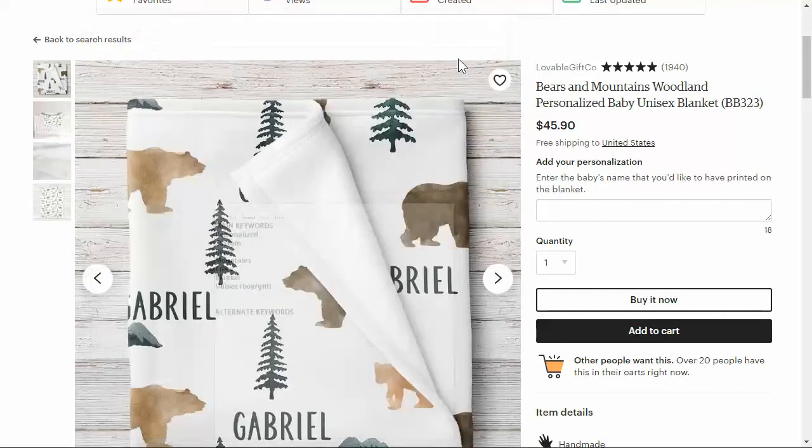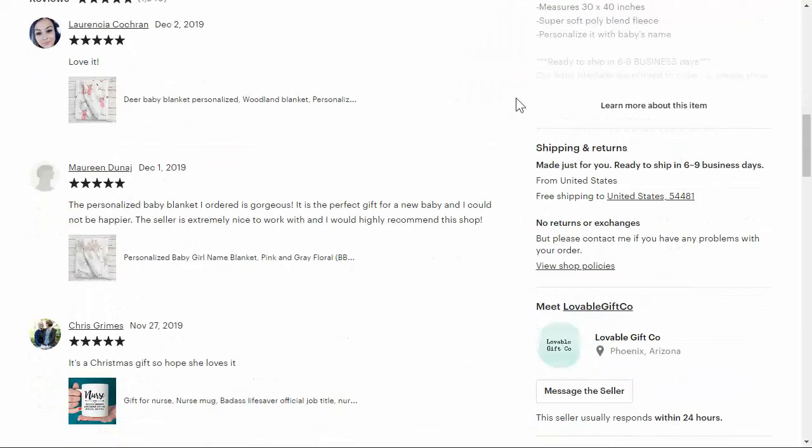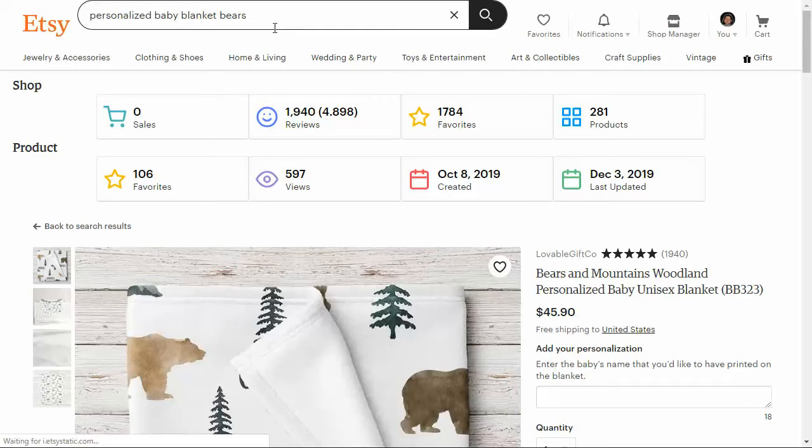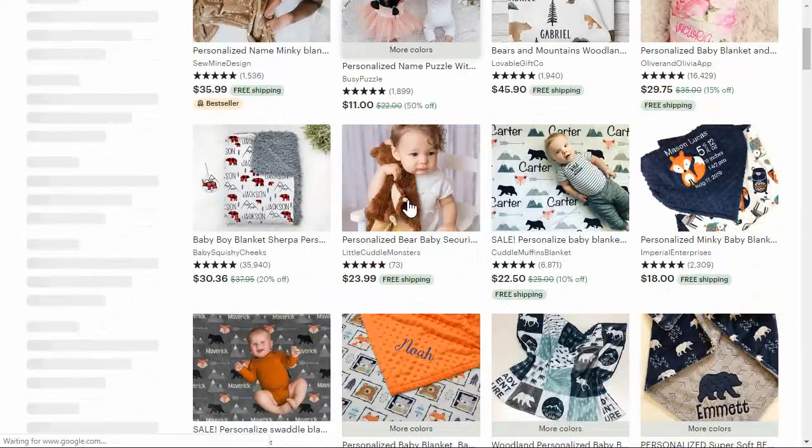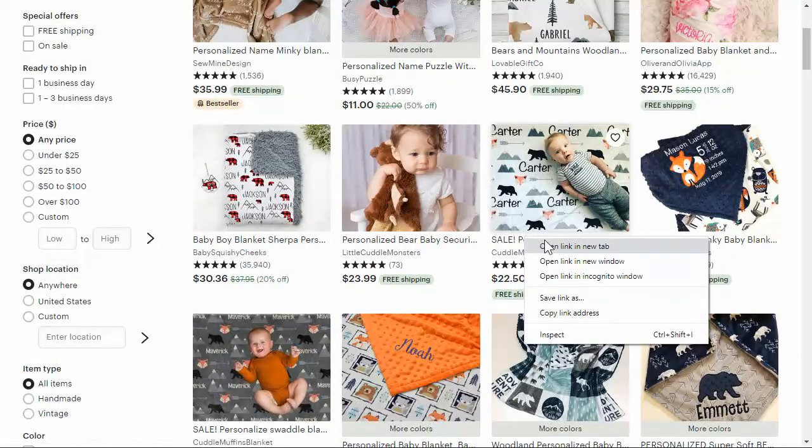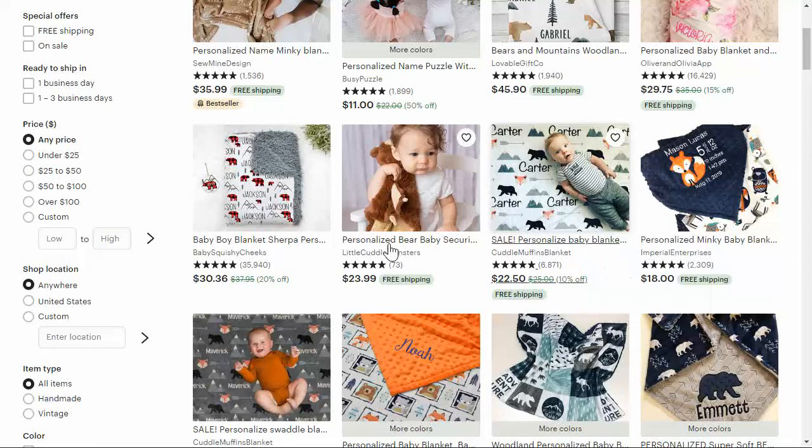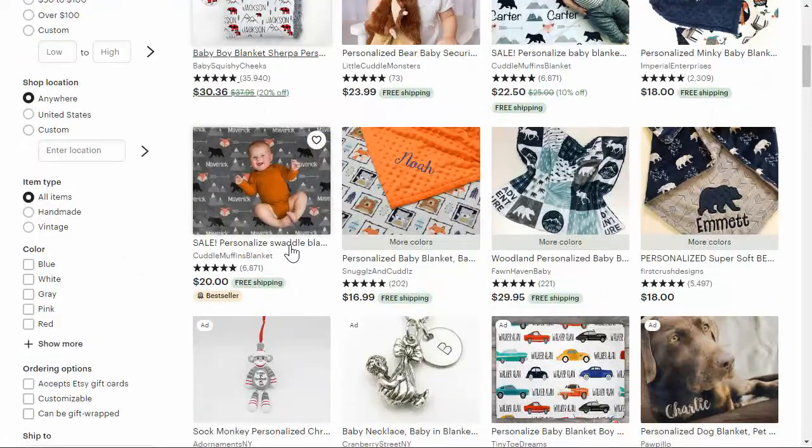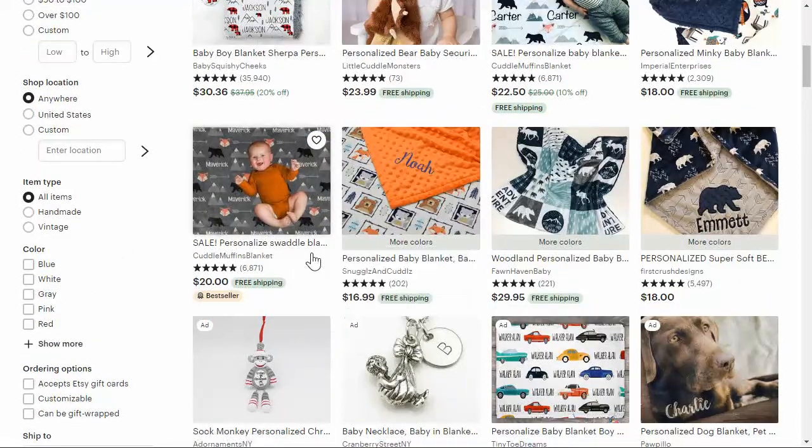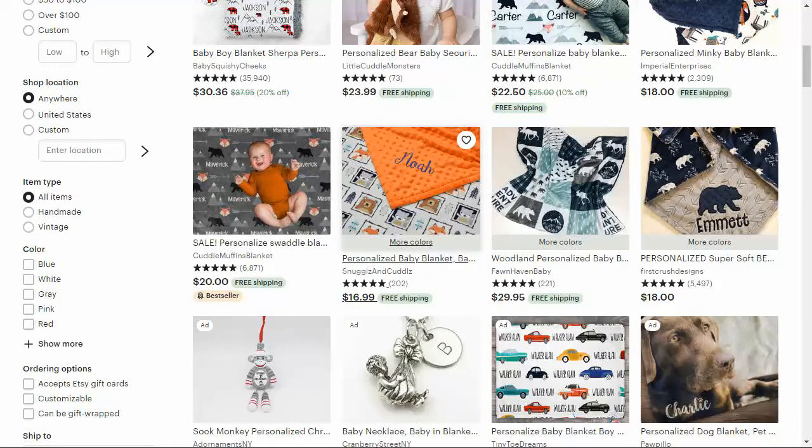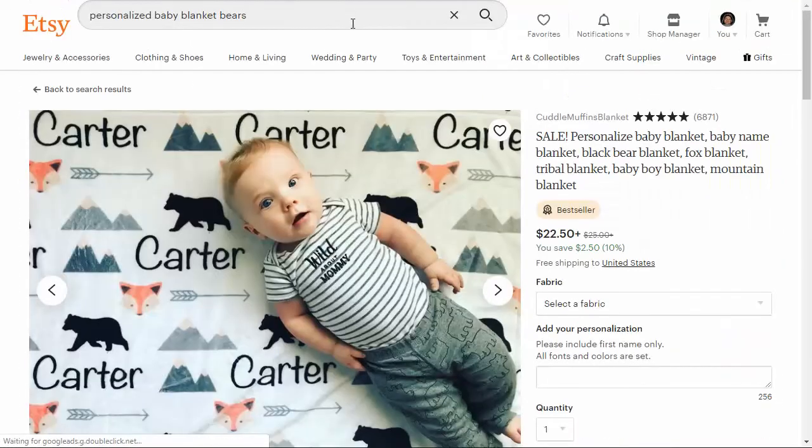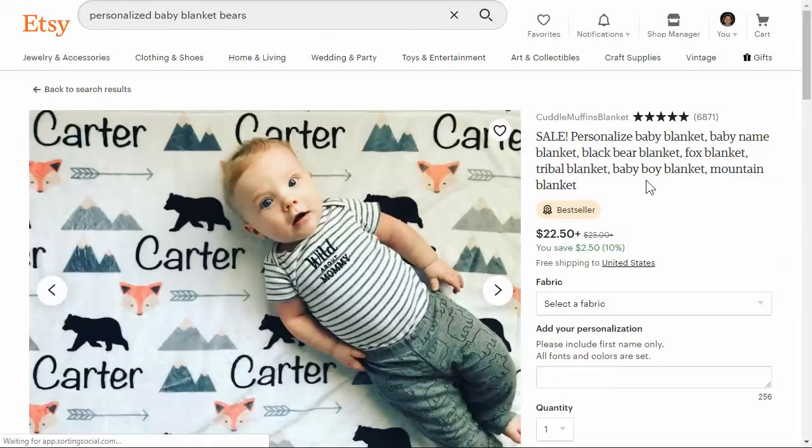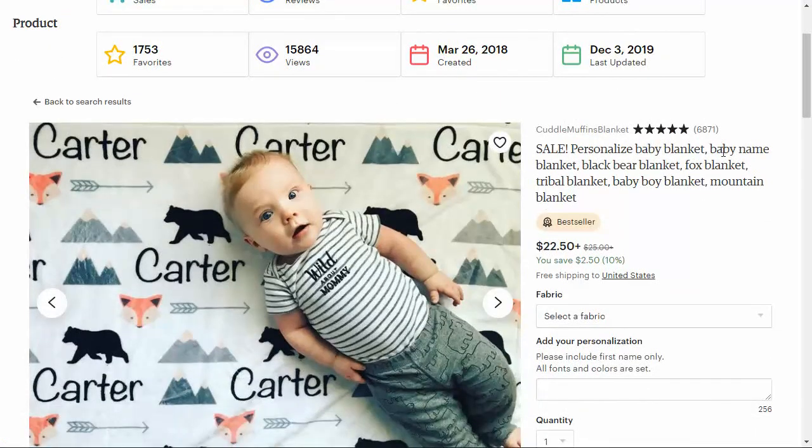Let's go and search for other products related to this that might have some different keywords that we can put in. We got personalized, there's several bear ones. We can look at all these listings and see what actual keywords that they're using. They got baby blanket, baby name blanket.